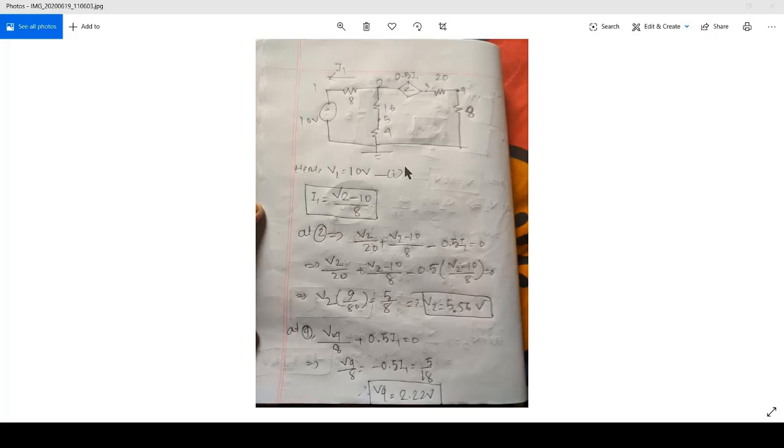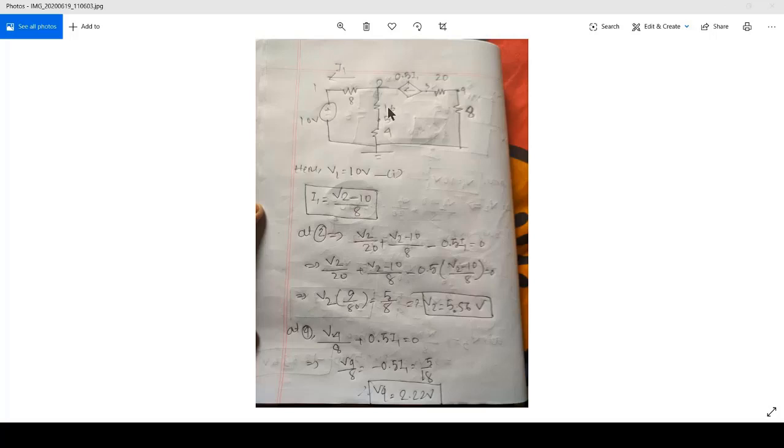You can see that V1 is at 10 volts and I1 is V2 minus 10 divided by 8, which is actually voltage V2 minus 10 by 8. And there it is the resistor.